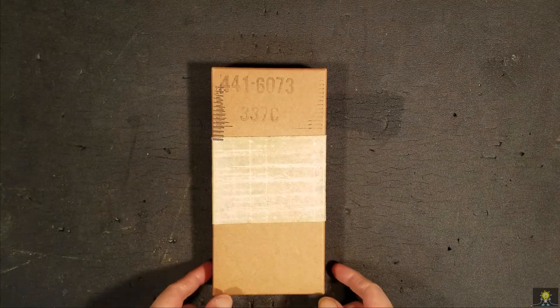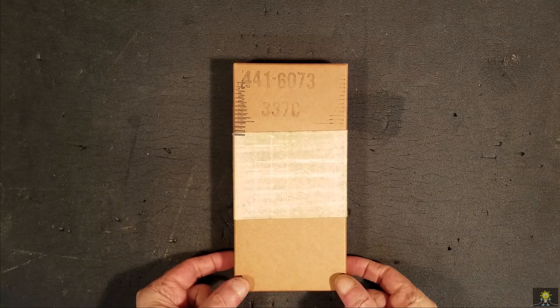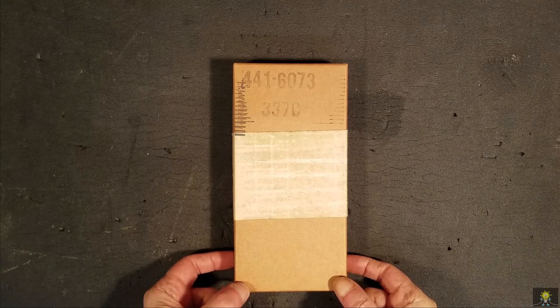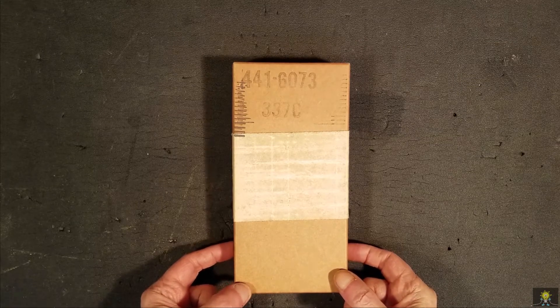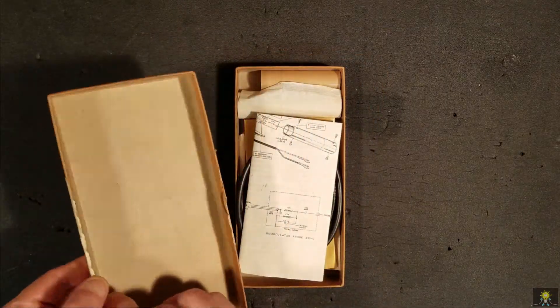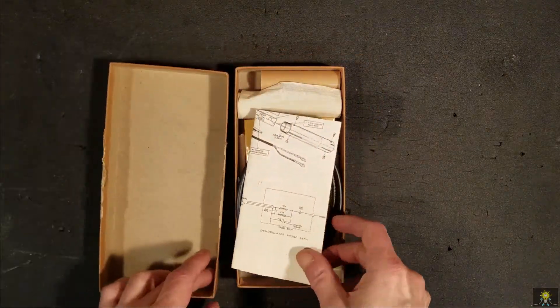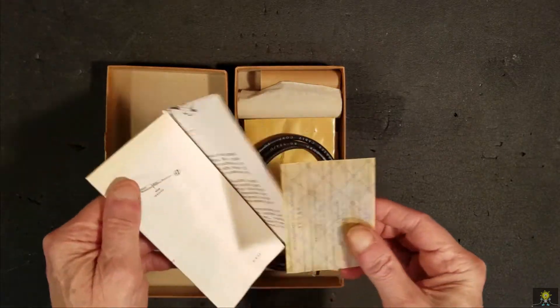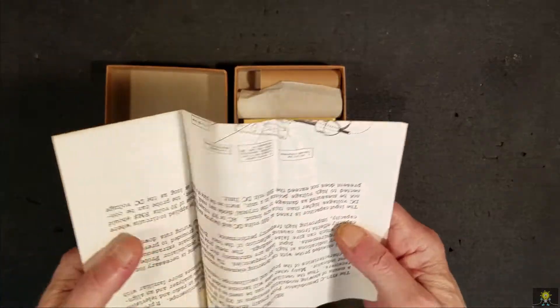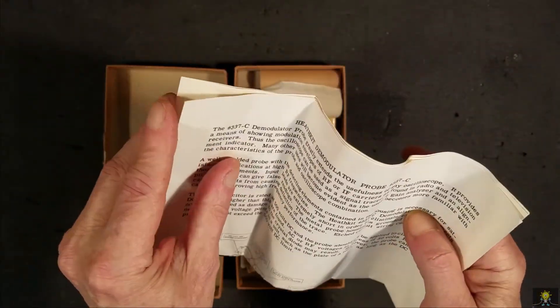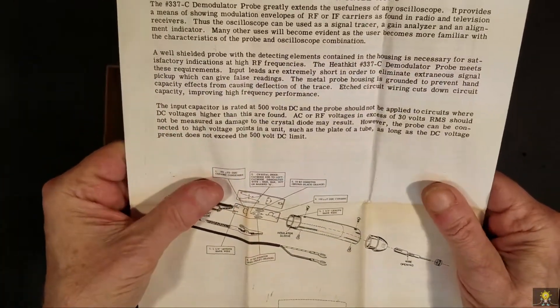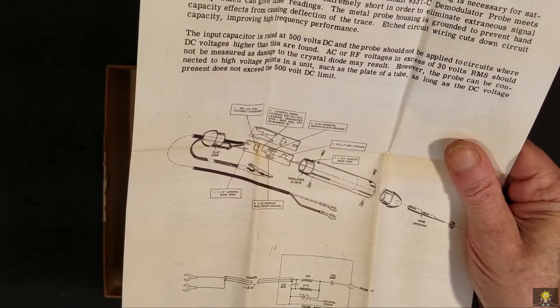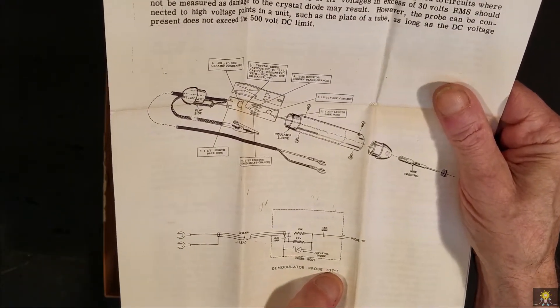On the bench today I have a brand new Heathkit Scope RF Probe. This is the model number 337-C.